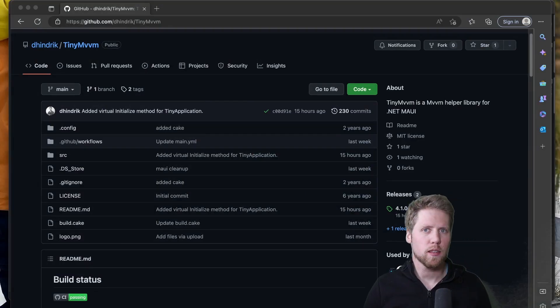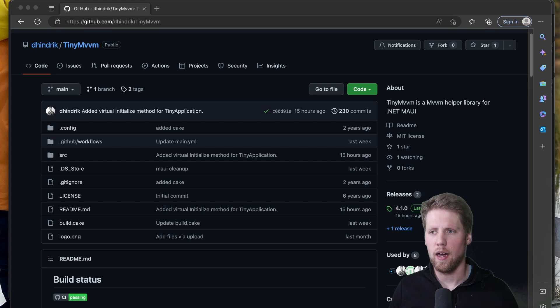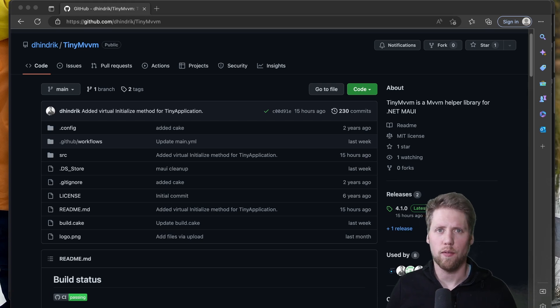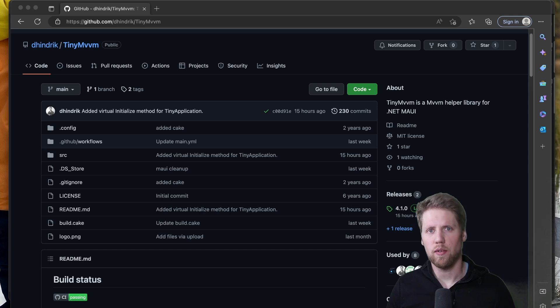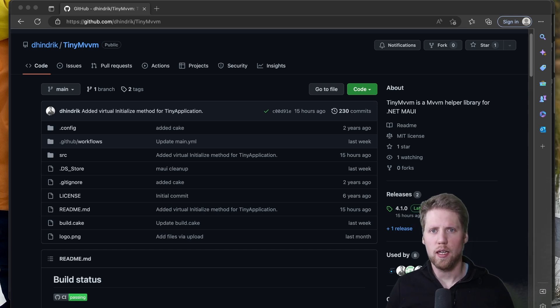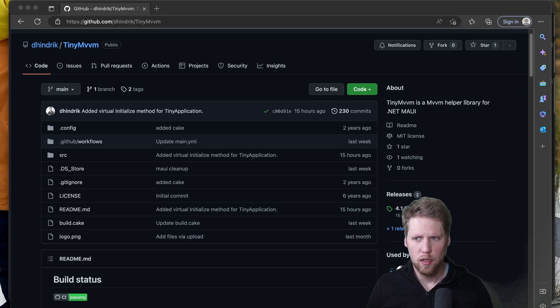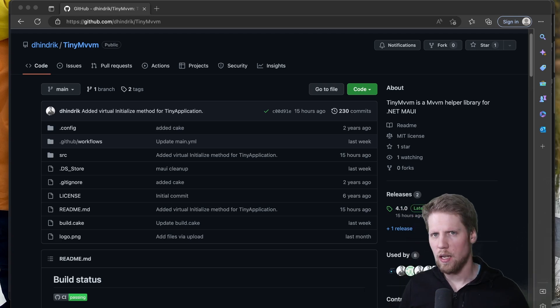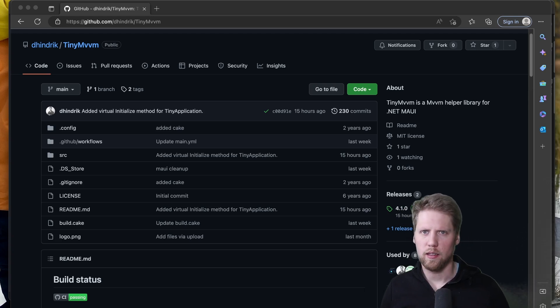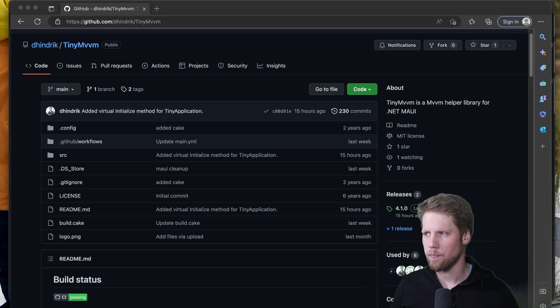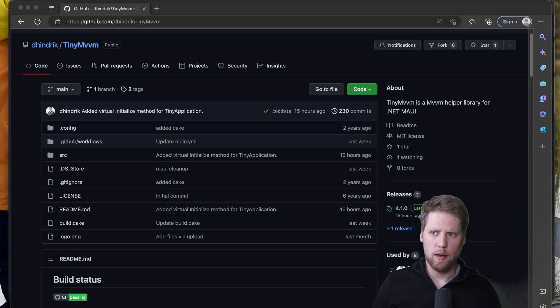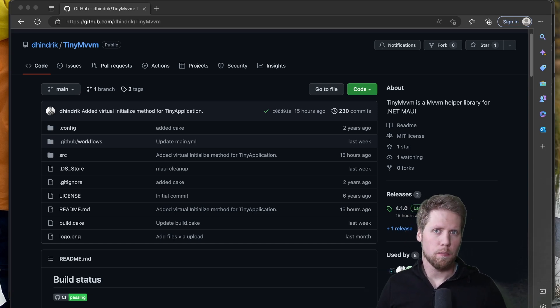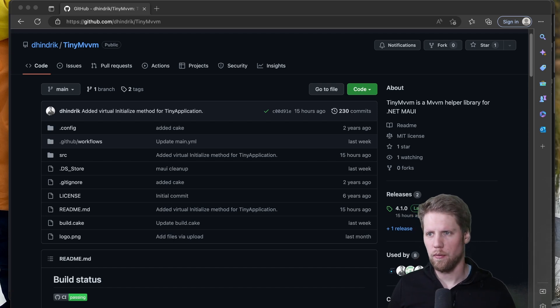So the reason I created TinyMVVM is that I wanted something to use in my own apps because I tend to rewrite the same code over and over again in all apps. So it started with the TinyNavigationHelper project then it evolved to TinyMVVM. And now I have TinyMVVM for .NET MAUI. And that's a much more tinier library compared to what I had with Xamarin.Forms.